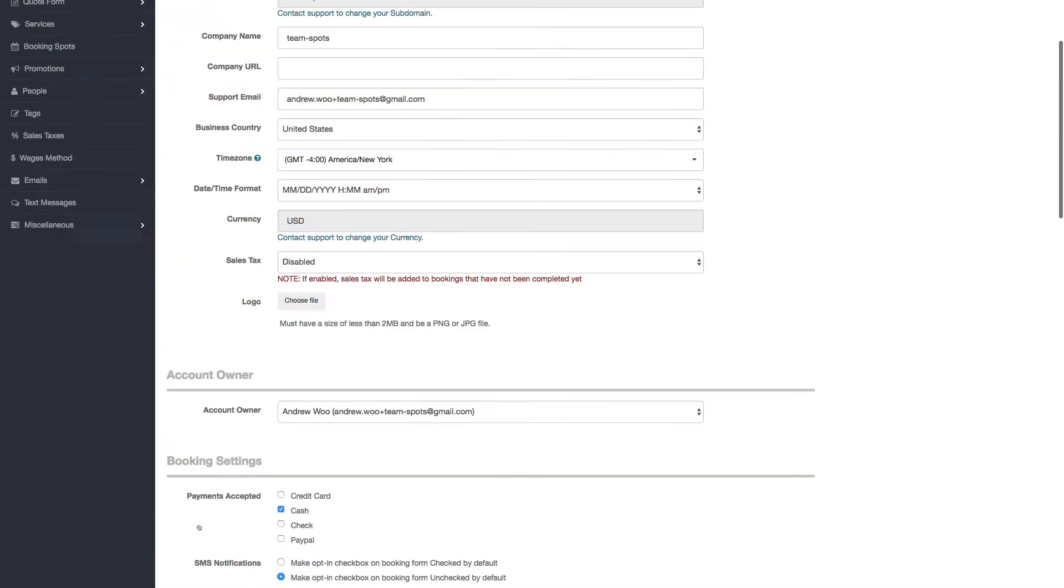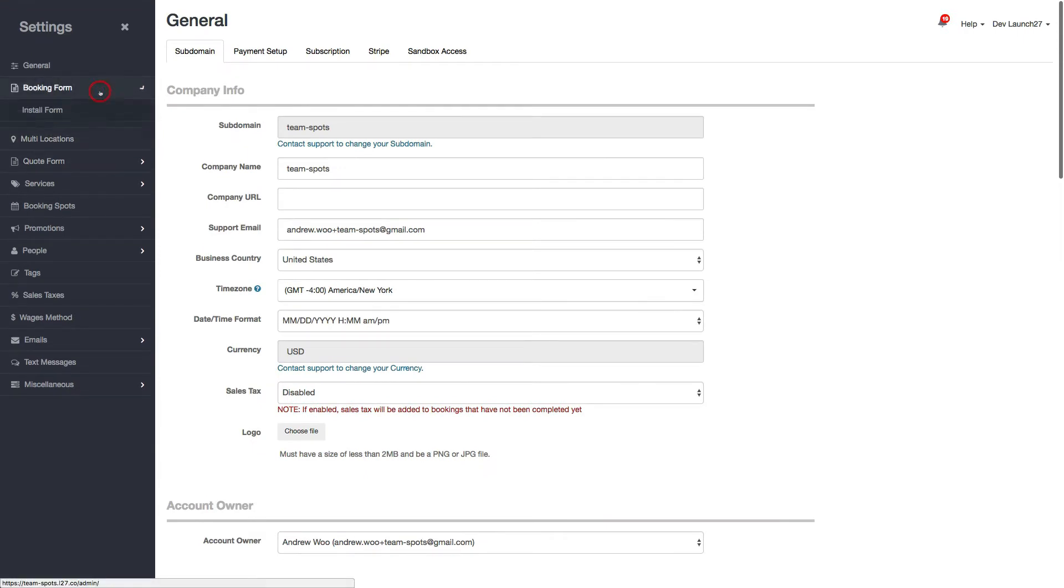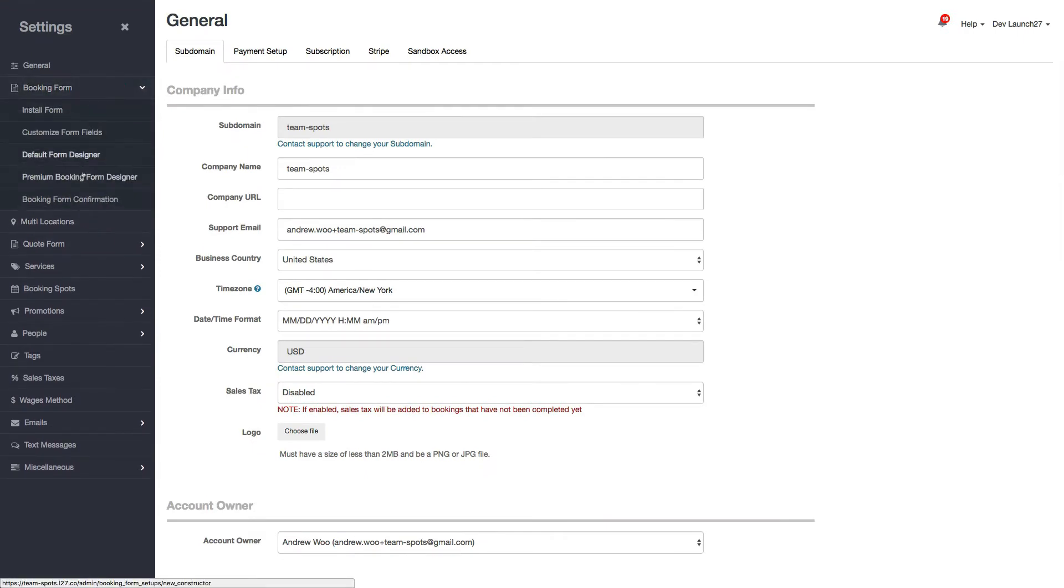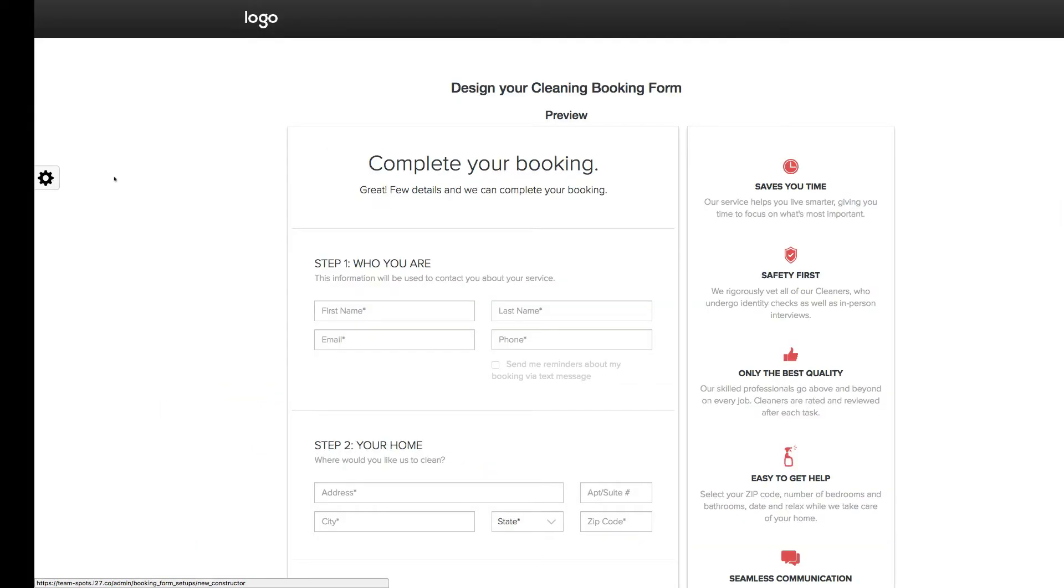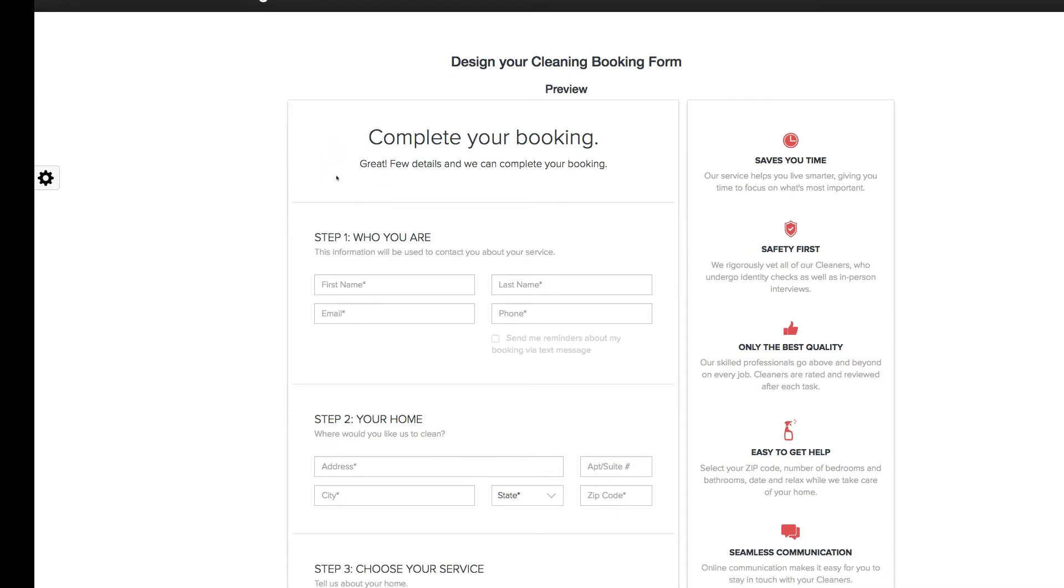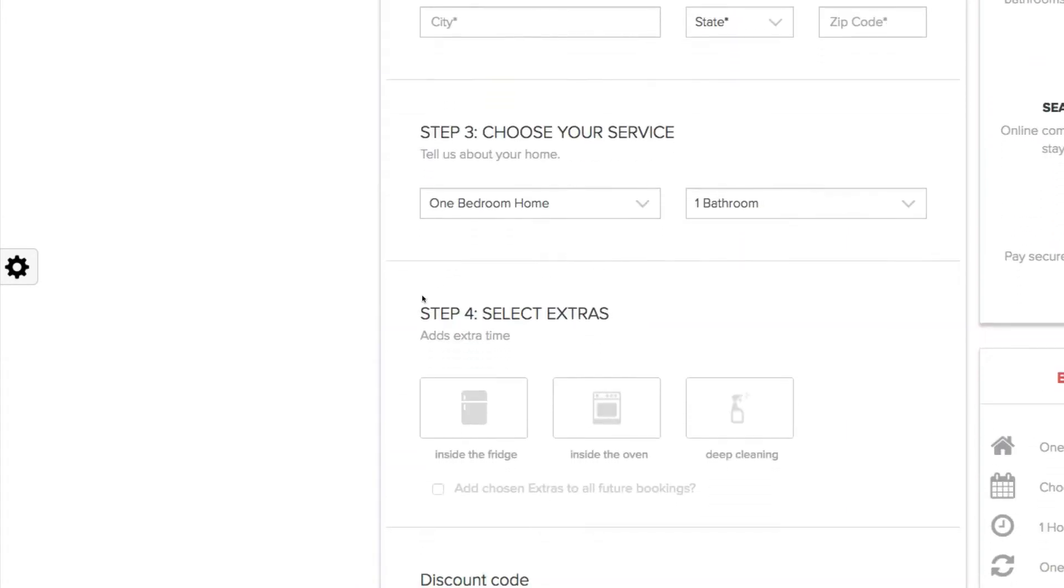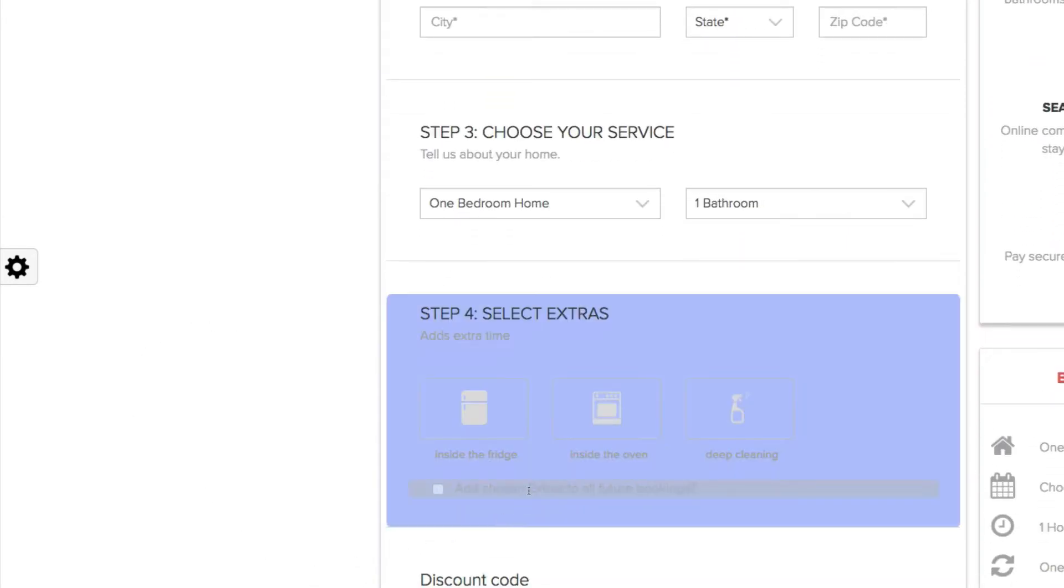Just go back up to the booking form designer. Okay, here I am on my booking form designer, and if you scroll down you can see that there's a hidden checkbox, a hidden field here.